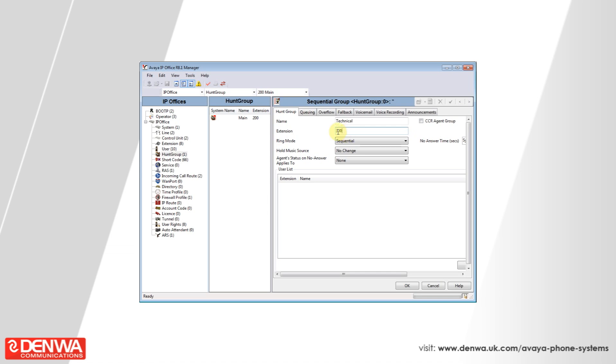By default, on the AVEA IP office system, user extensions begin at 201, leaving 200 as a group extension. In this instance, we will create our hunt groups in the 300 range so there is a clear separation between what is a hunt group and what is a user.